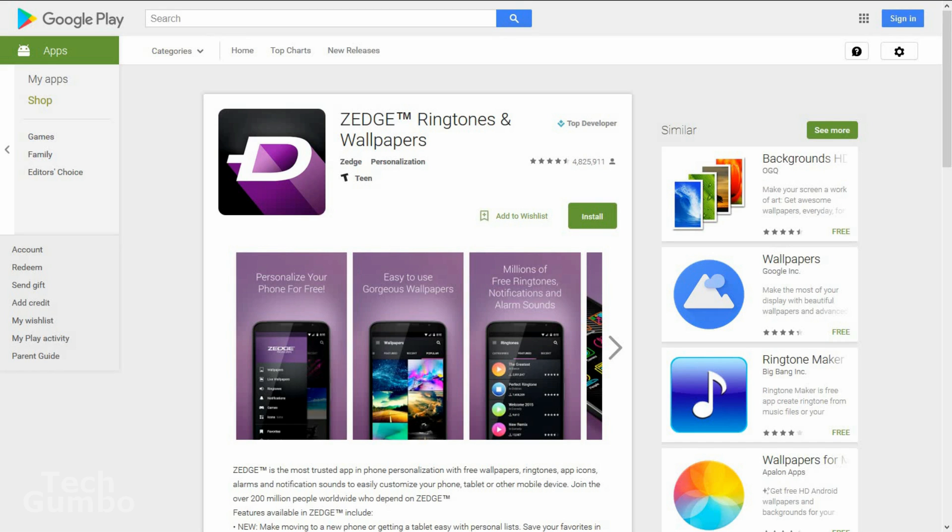One downside to it being free is that it is ad supported. I've never found the ads to be too intrusive though. So my recommendation is to check this app out if you haven't done so already.